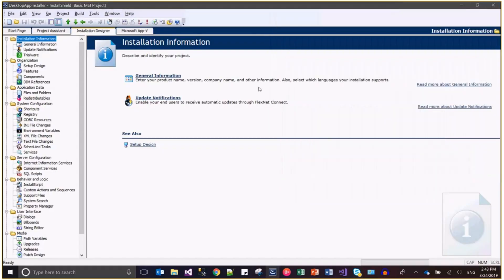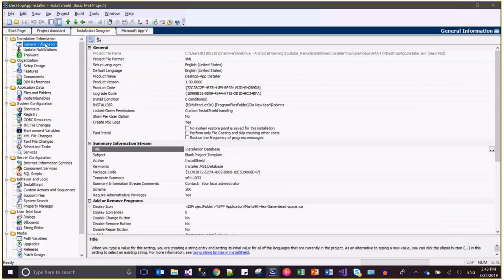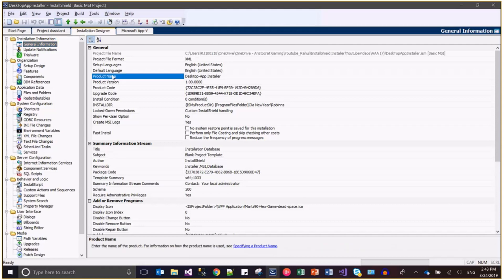In this session I'm going to show you how we can change the title of the installer which is displayed on the control panel as well as on the Windows installation dialogues. We can change it through the general information node for the product name. Product name is actually the title of the product on the control panel as well as on the dialogues.